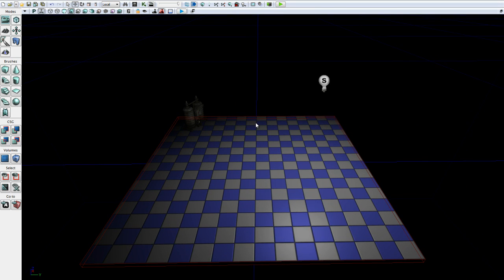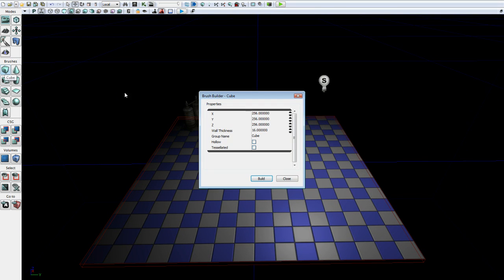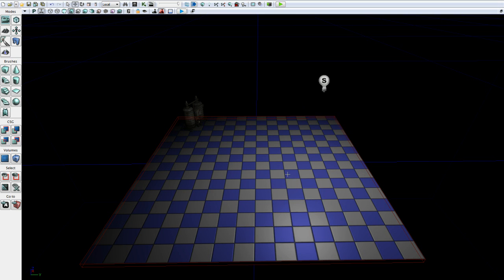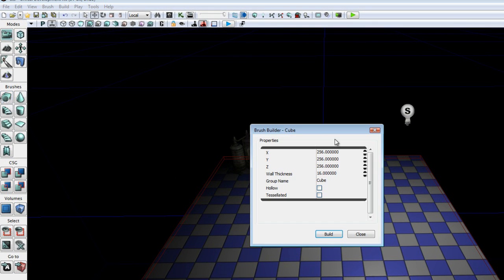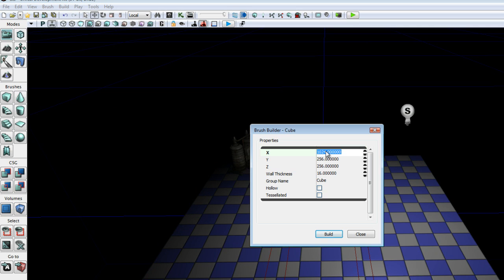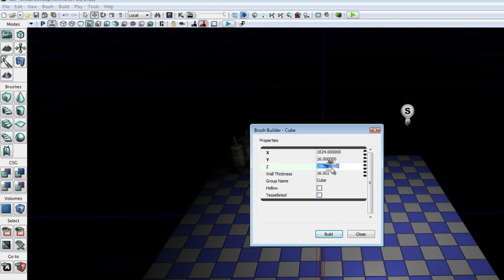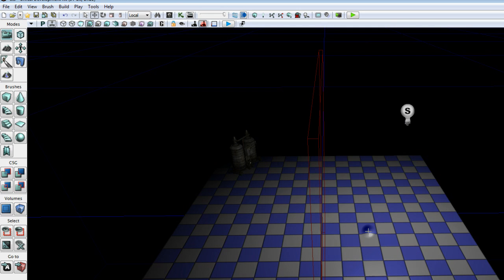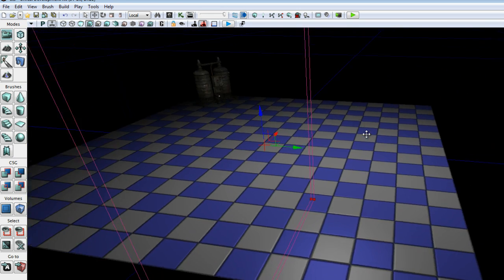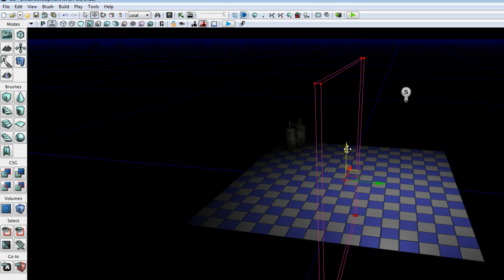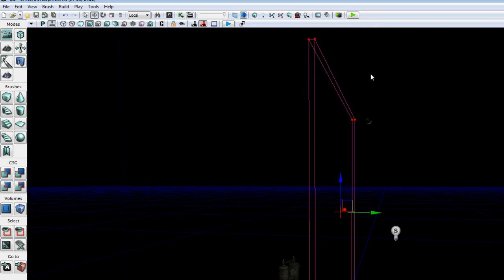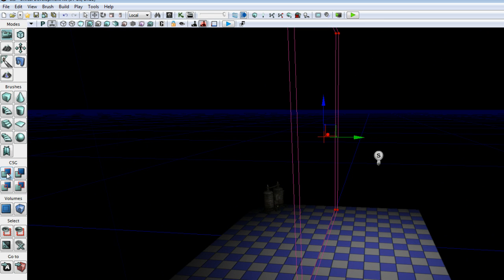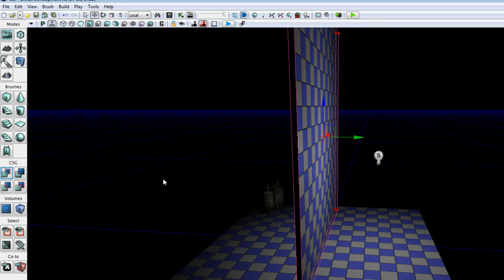Alright, so the first thing we're going to do is put up a divider. Let me slow down. We're going to go over to brushes, right click our cube, set our X to 1024, our Y to 16 and our Z to 1024, then raise that up and add.